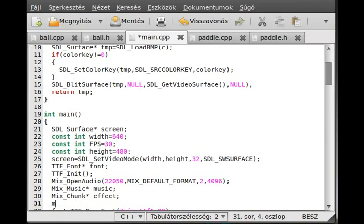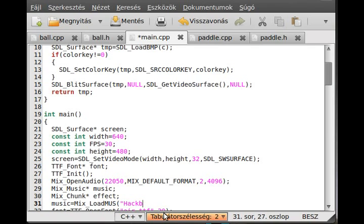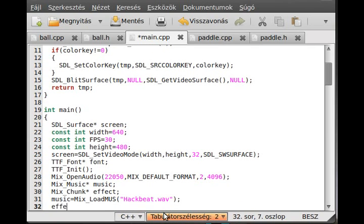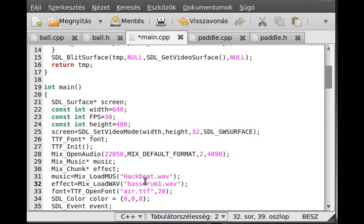And load the music. Music equals to Mix_LoadMUS. Load_WAV we use for the effect, and we use this hackbeat thing. I have a hackbeat.wav file here, so hackbeat.wav, that's it. And I load the effect down here, so effect equals to Mix_LoadWAV, and this will be the bassdrum1.wav. Simple enough, we just load the things that we need, the two music effect.